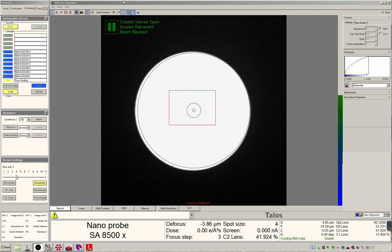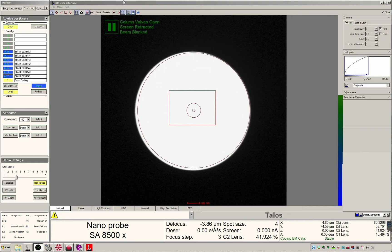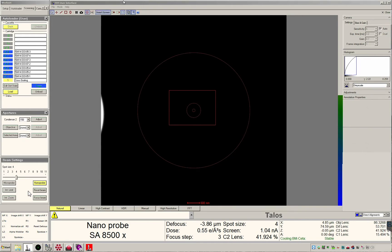The beam settings OCX displays the selected imaging mode and current spot size. Spot size is the C1 lens value, broken down from 1 to 11, 11 being the most coherent and thus dimmest. The most important button in the beam settings OCX and the reason that it is included in the screening tab is the reset beam button.